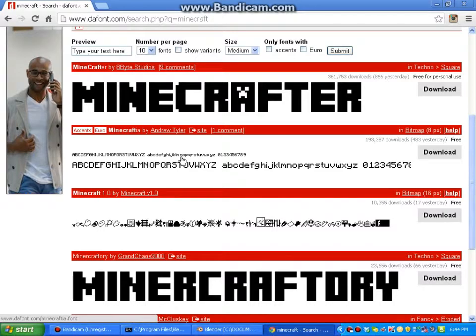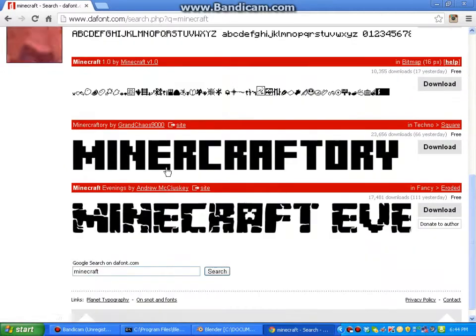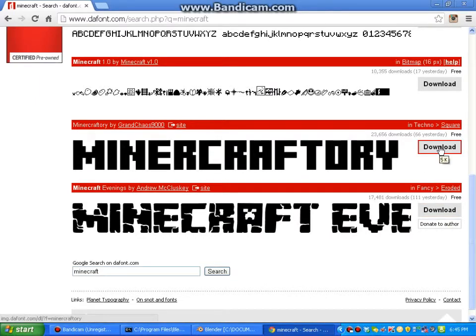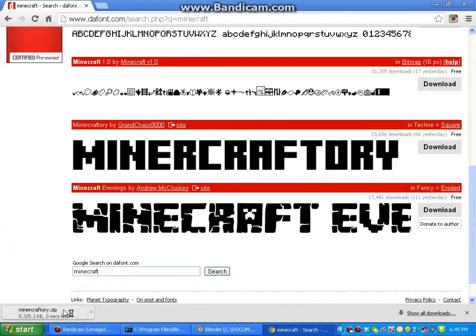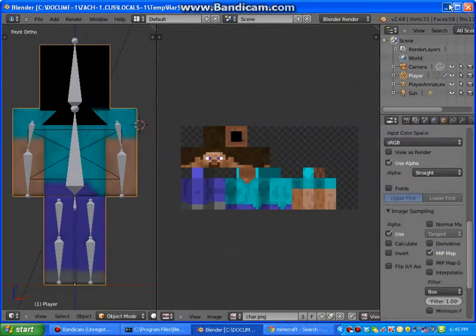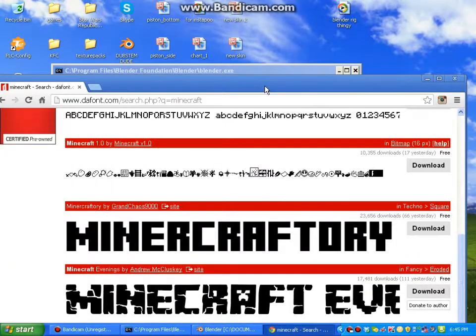Here's a Minecraft font, so I use that one. You're going to click download, and then it should start downloading a .zip file. I'd save that onto your desktop.